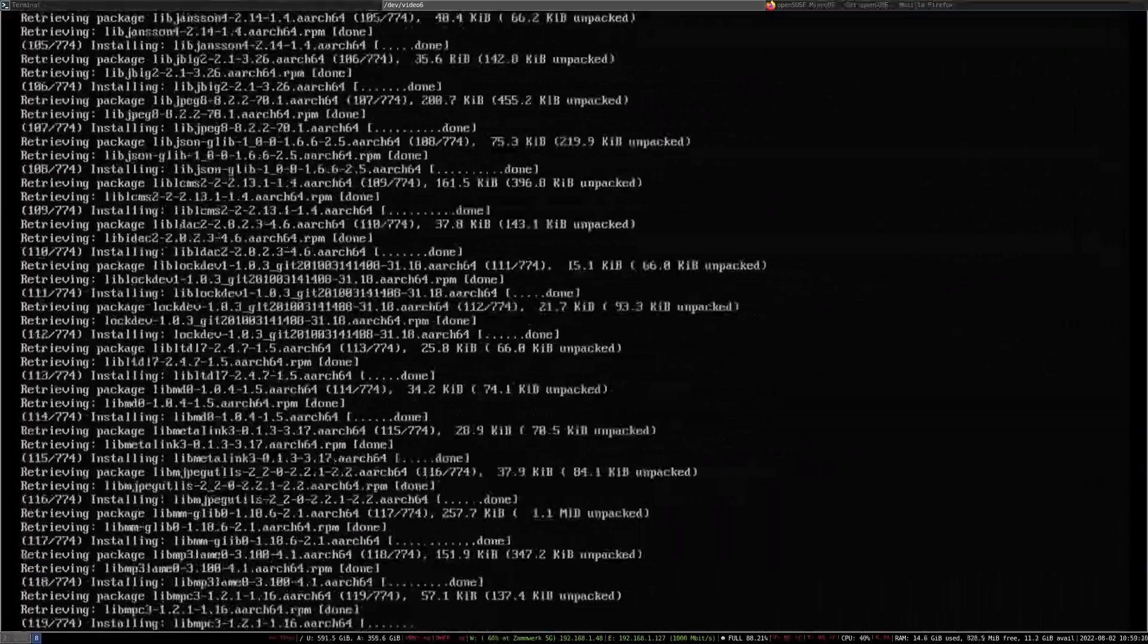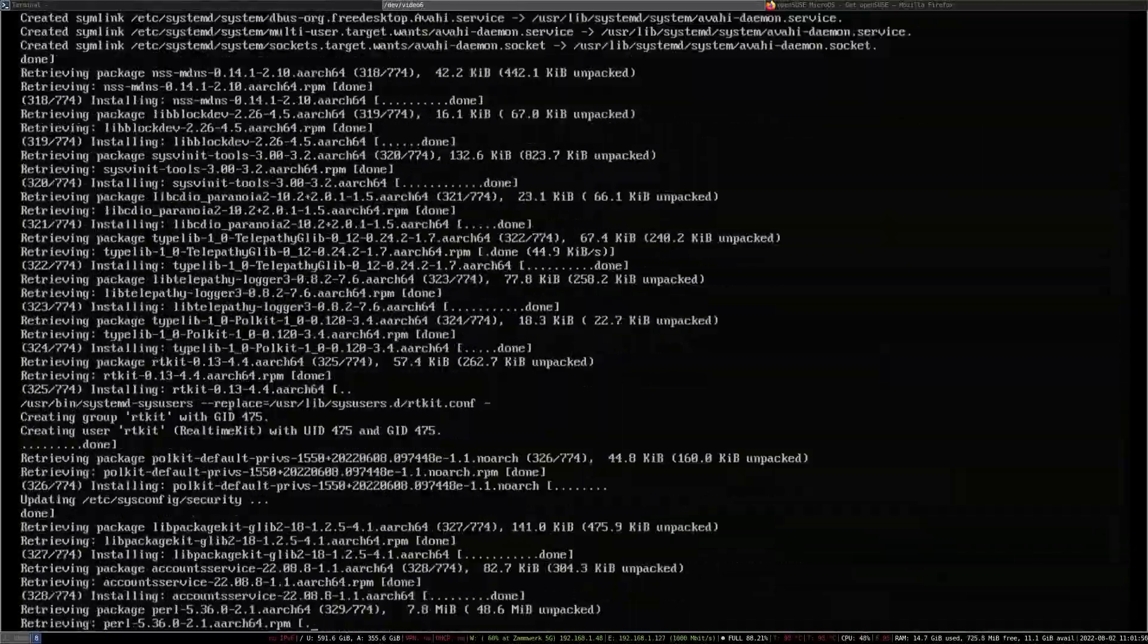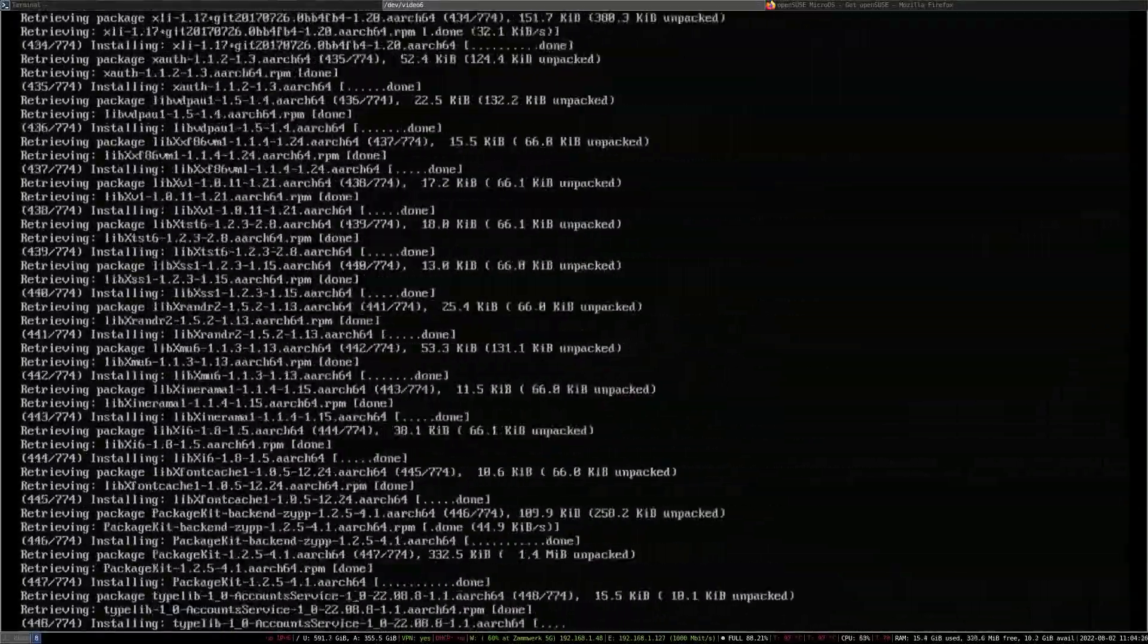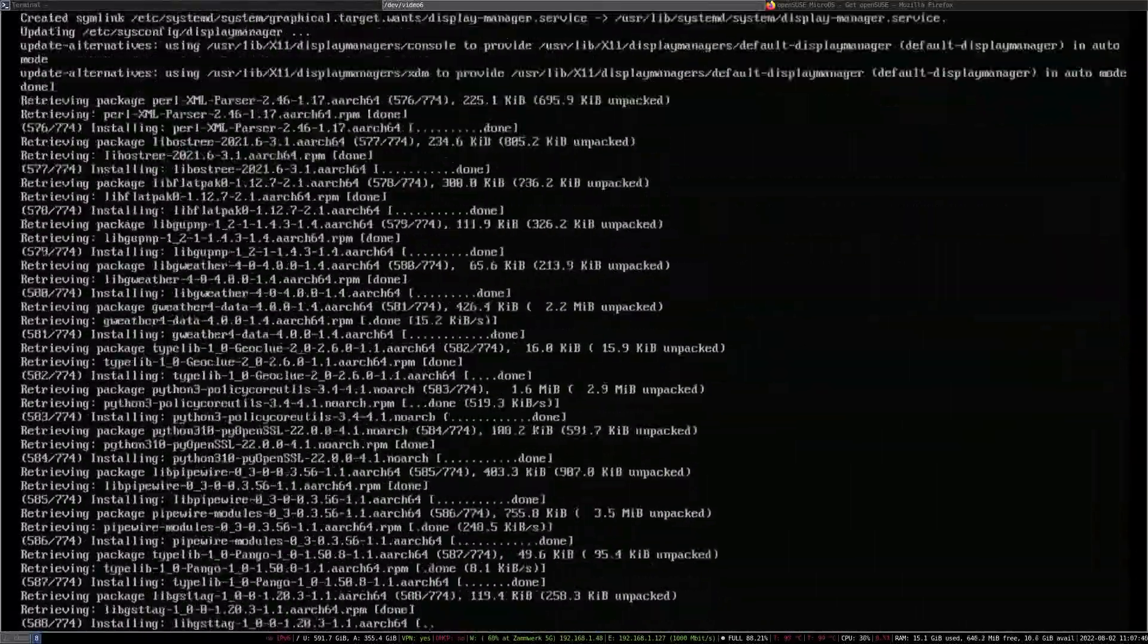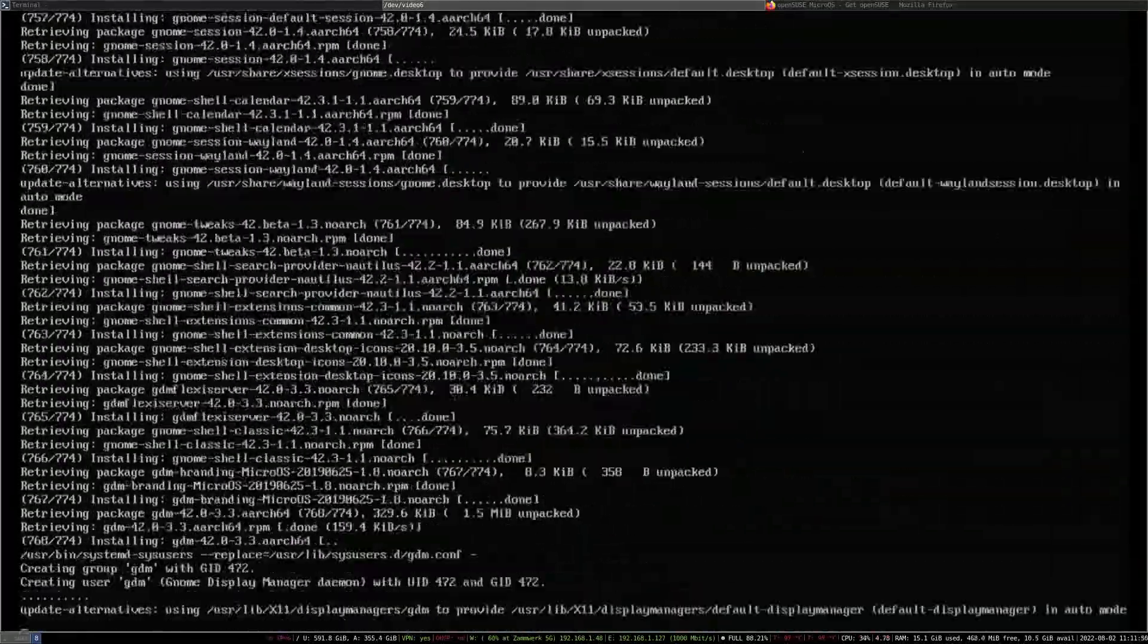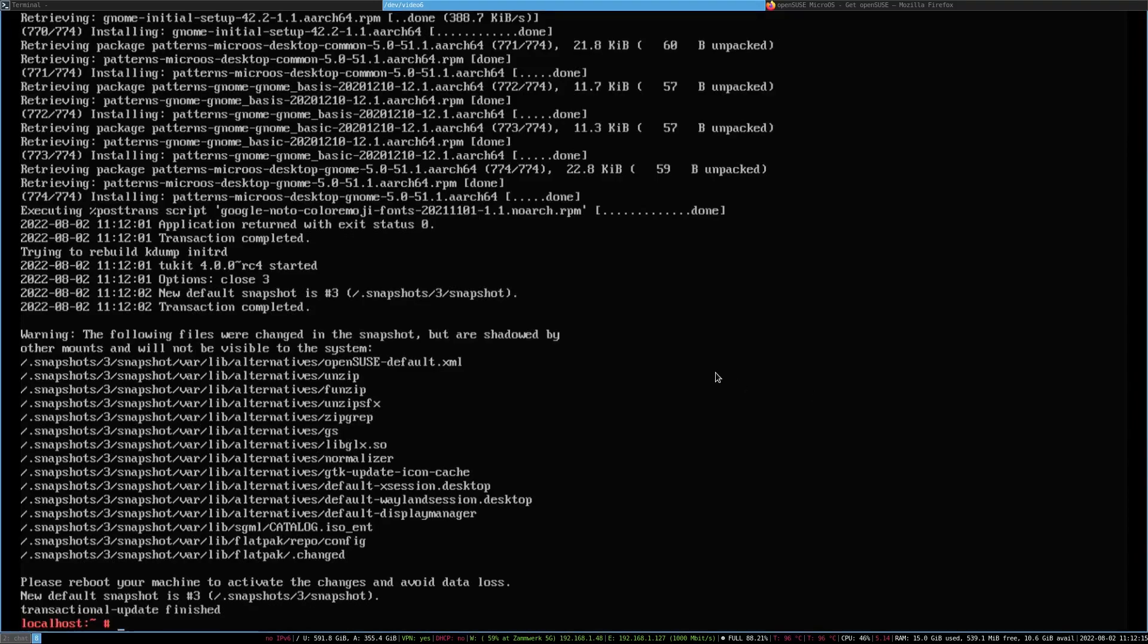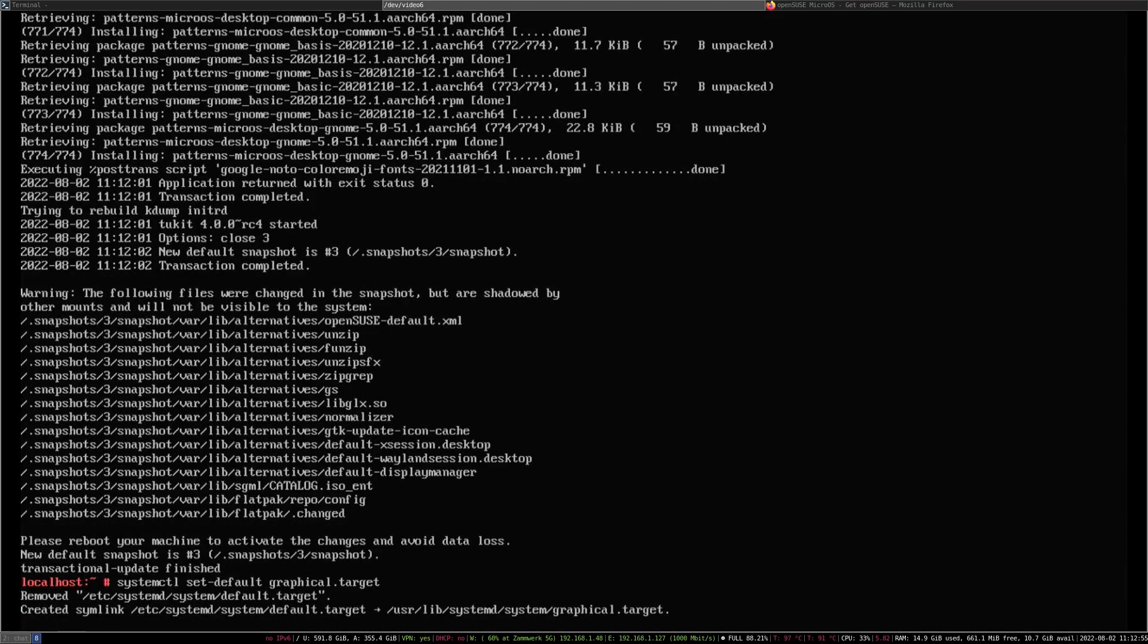There we are. The update is now finished. Now there's just one thing to do. Before we reboot, we just have to tell the system to boot by default into the graphics environment. We do that simply via systemctl set-default graphical.target. And now we just have to reboot.